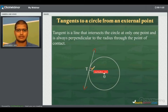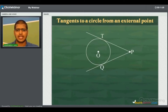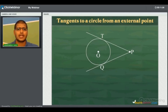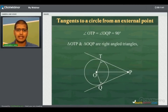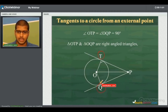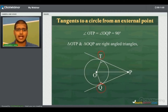Now consider a point P external to the circle. From point P we can draw only two tangents, PT and PQ. Since the radius is perpendicular to any tangent through the point of contact, angle OTP equals angle OQP equals 90 degrees. However, we do not know the exact points of contact T and Q at which the tangents from external point P are to be drawn, so we need to follow a few steps.